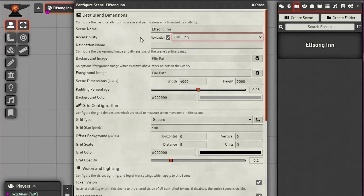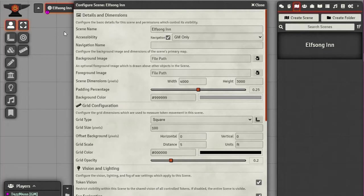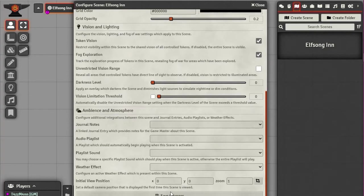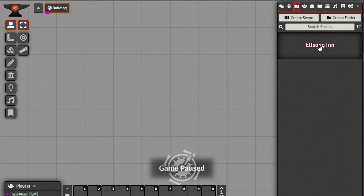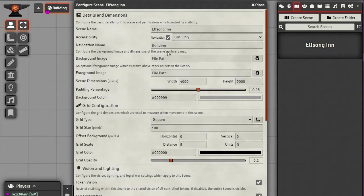You can also control whether only the GM can access this scene (and invite players) or whether all players can go there anytime. A world map might be set to always accessible, while a dungeon scene you'd only enable when you want players there. If they're exploring a dungeon and want to return to town, you can control whether they can go back.